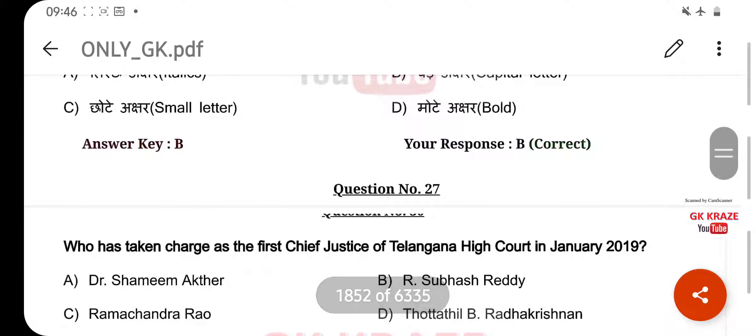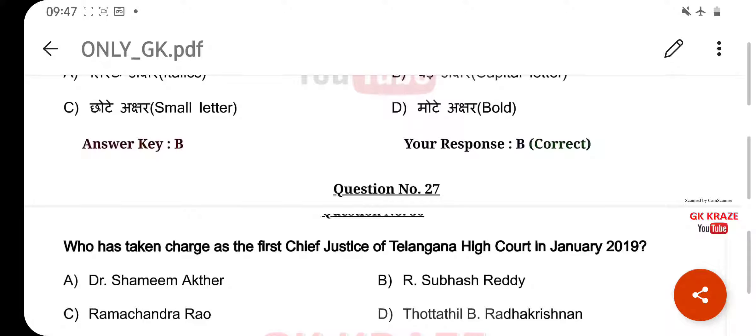Who has taken charge as the first Chief Justice of Telangana High Court in January 2019? Your right answer is Totha Thil B. Radhakrishnan, option D.